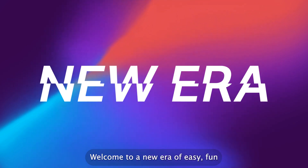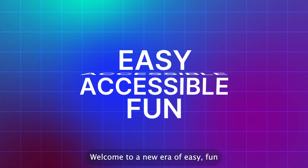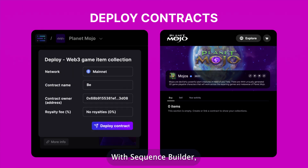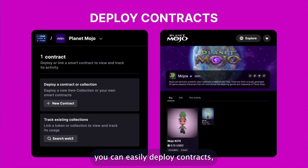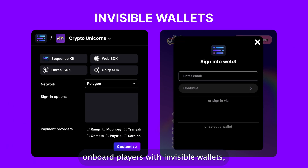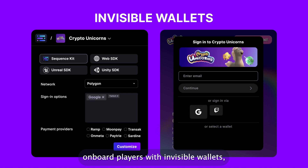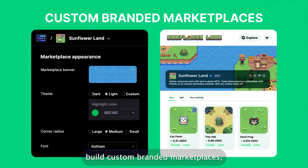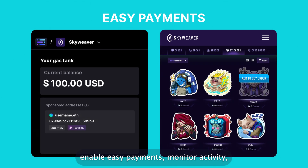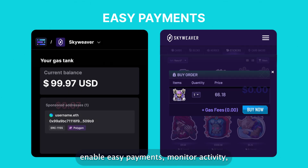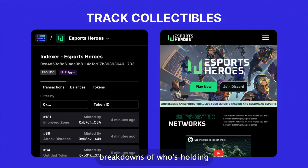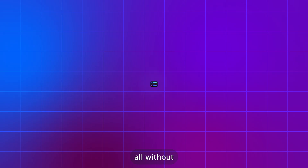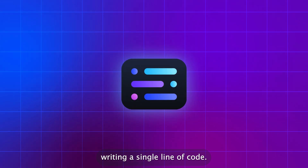Welcome to a new era of easy, fun, and accessible Web3 experiences. With Sequence Builder, you can easily deploy contracts, onboard players with invisible wallets, build custom branded marketplaces, enable easy payments, monitor activity, and even get detailed breakdowns of who's holding your collectibles.